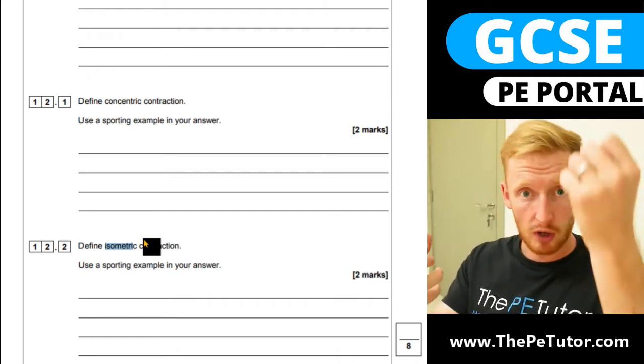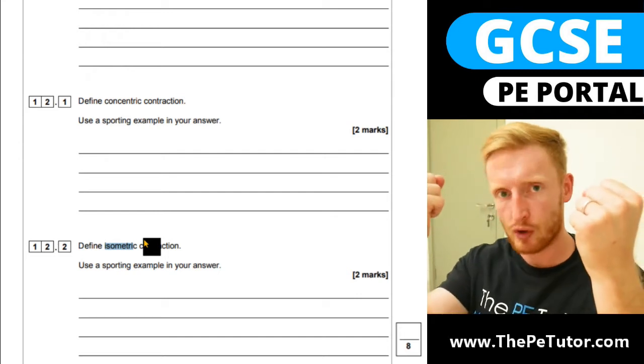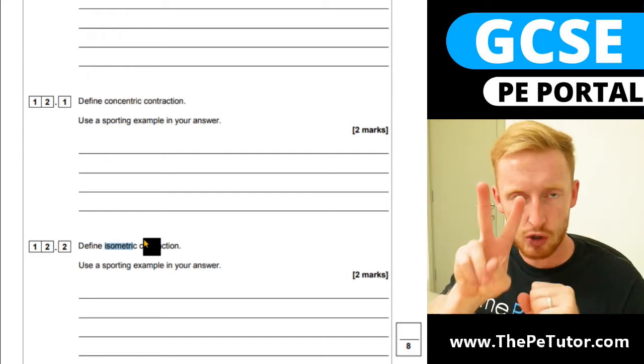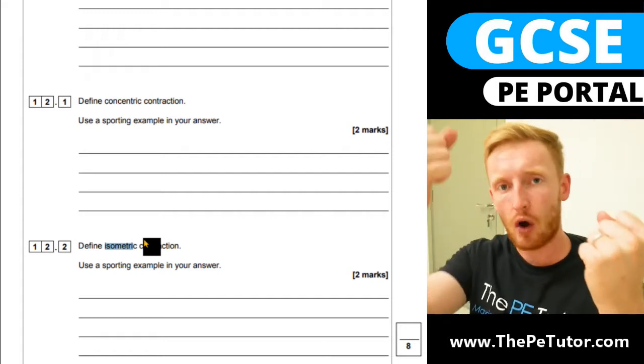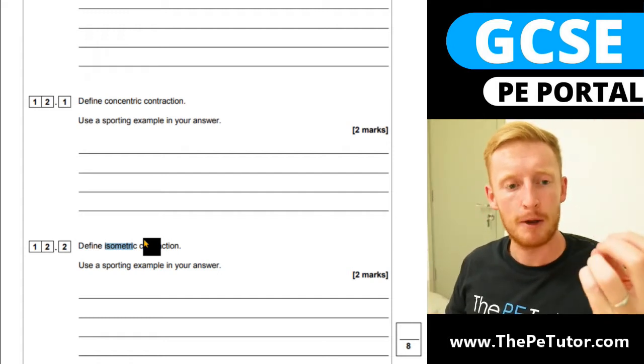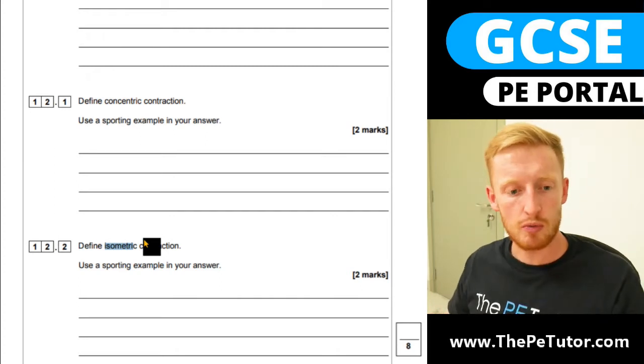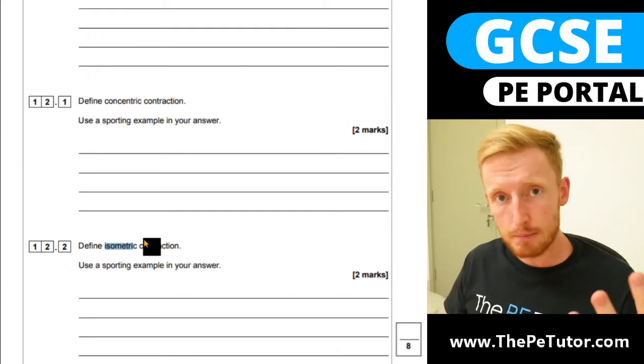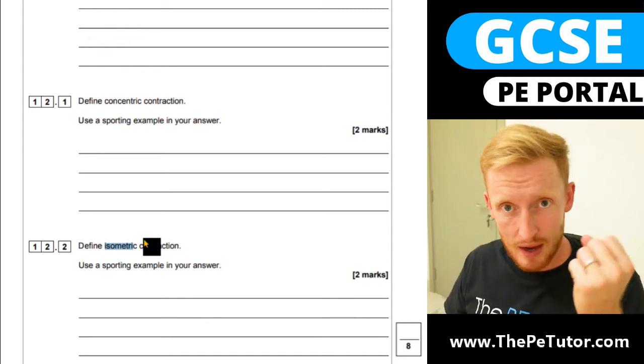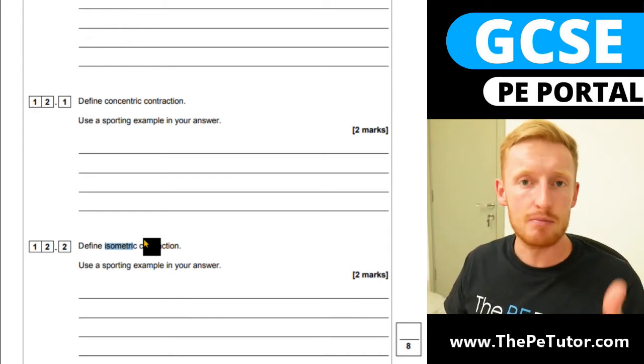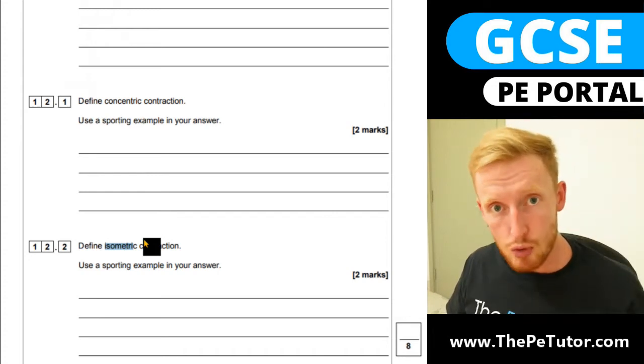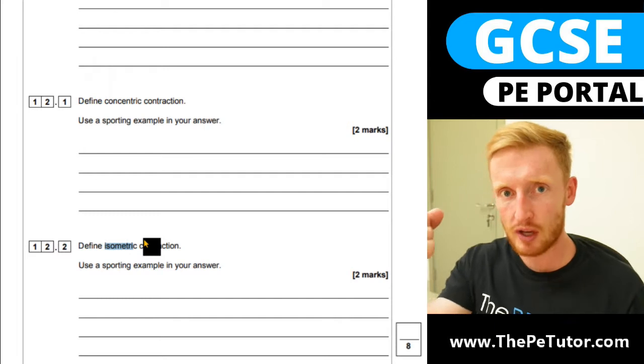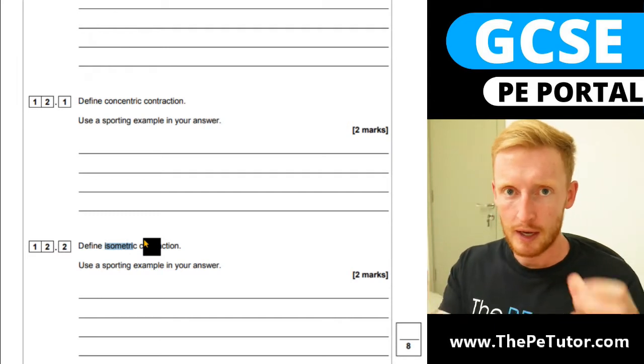These are called isotonic when there's movement and isometric when there isn't movement. The way that I've remembered it in the past: think of tonic water that has bubbles in and bubbles can move. So whenever you hear isotonic, think tonic water and the bubbles inside of it - there's movement of those bubbles. So isotonic: a moving while contracting muscle. Isometric: a static while contracting muscle.